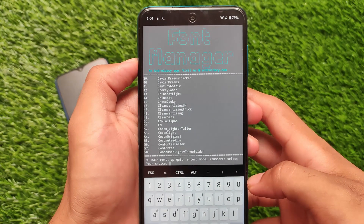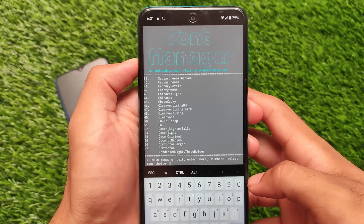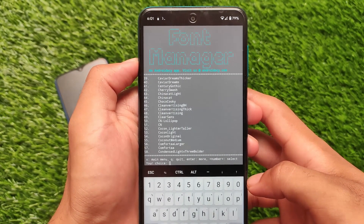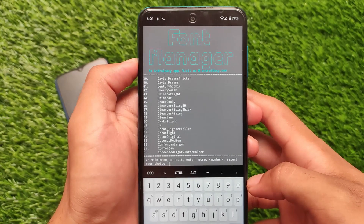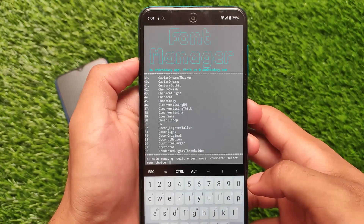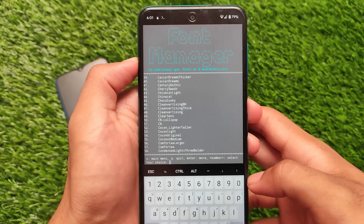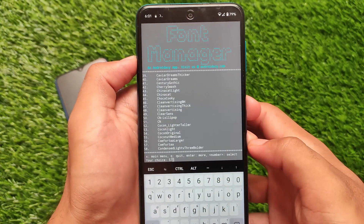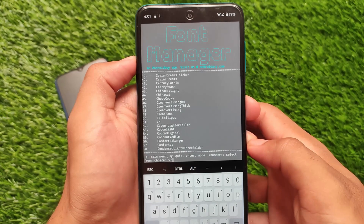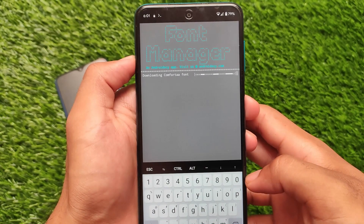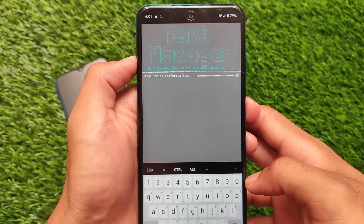Let me show you how to apply them. These are the fonts — you can check out their preview on Google by searching for them. Choco Cookie is one of the popular fonts out there, and Comfortaa is also one of the popular fonts. A lot of extra fonts are available. For example, if I want to apply the Comfortaa font, which is one of the unique fonts, it will automatically download.